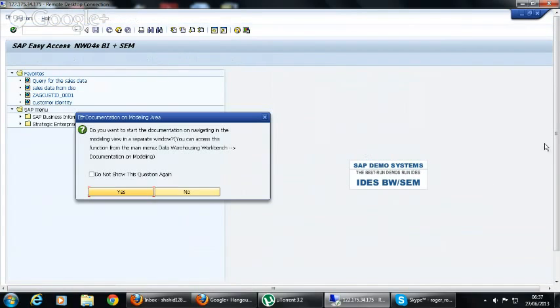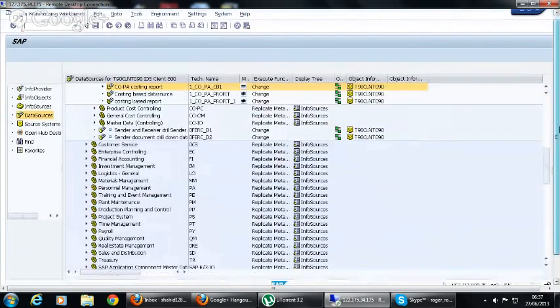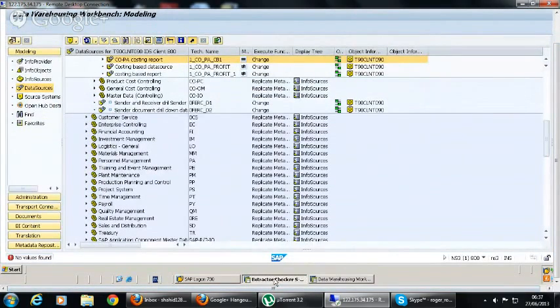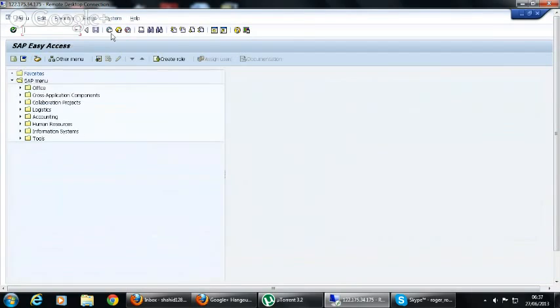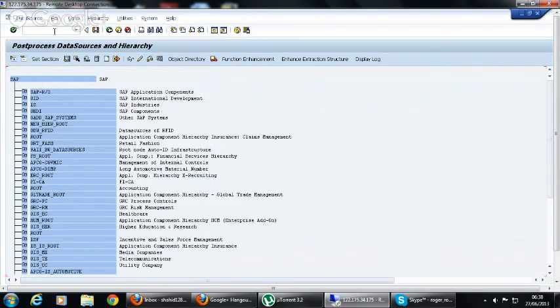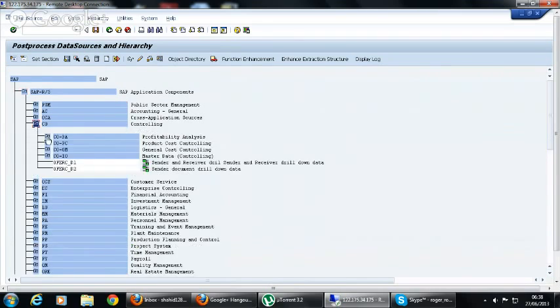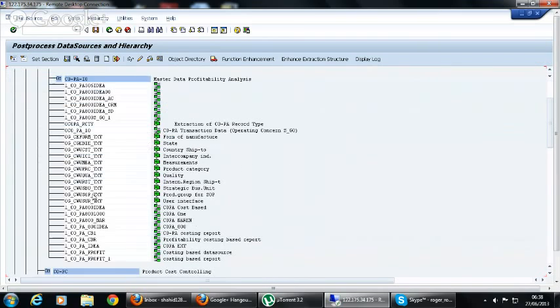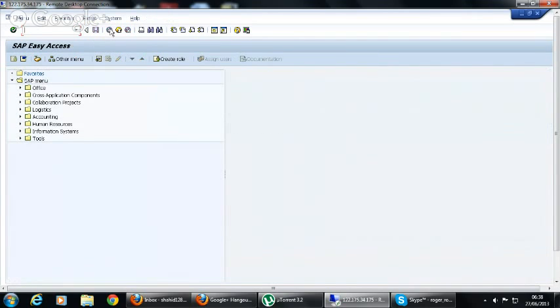Here in ECC system, once you activate the data source, we have to go to RSA6 and make sure it is available in post-processing because it must be available there. Here you can see one_COPA_CBR cost-based report is available here, and it means that the data source is successfully activated and available in the system.